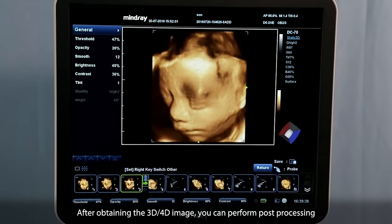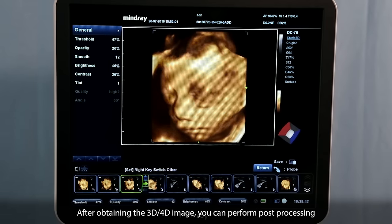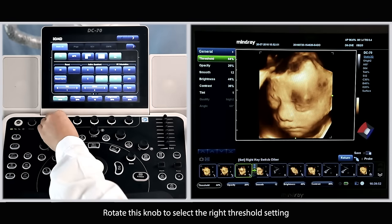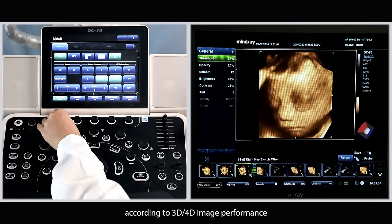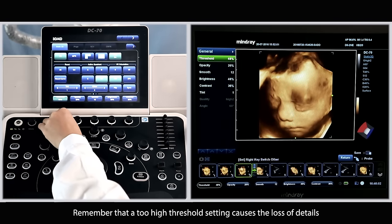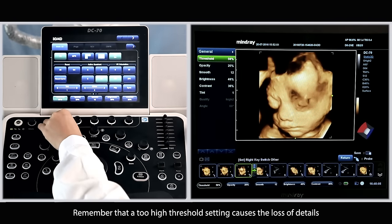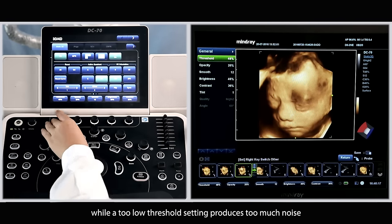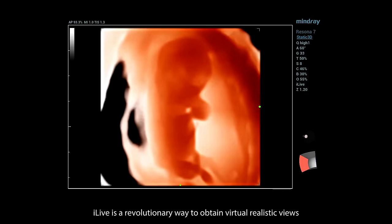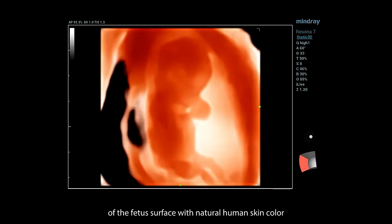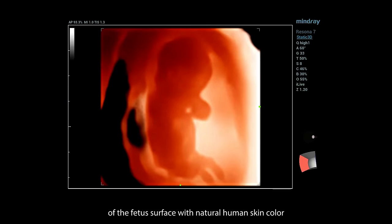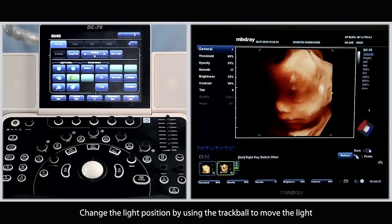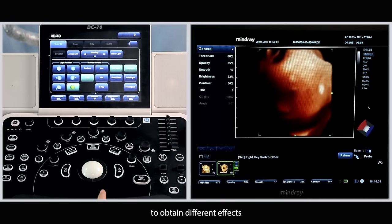After obtaining the 3D or 4D image, you can perform post-processing and editing of the image to allow for image improvement. Rotate this knob to select the right threshold setting according to the 3D or 4D image performance. Remember that a too high threshold setting causes the loss of details, while a too low threshold setting produces too much noise. iLive is a revolutionary way to obtain virtual realistic views of the fetus surface with natural human skin color. Press the iLive key on the touch screen to enter iLive mode. Change the light position by using the trackball to move the light to obtain different effects.